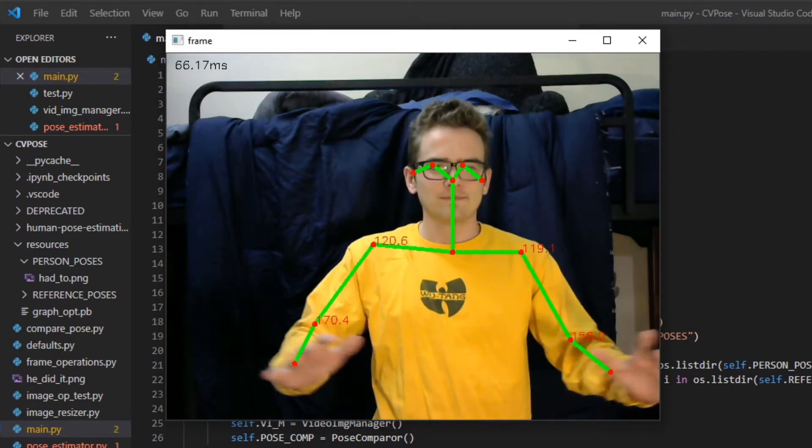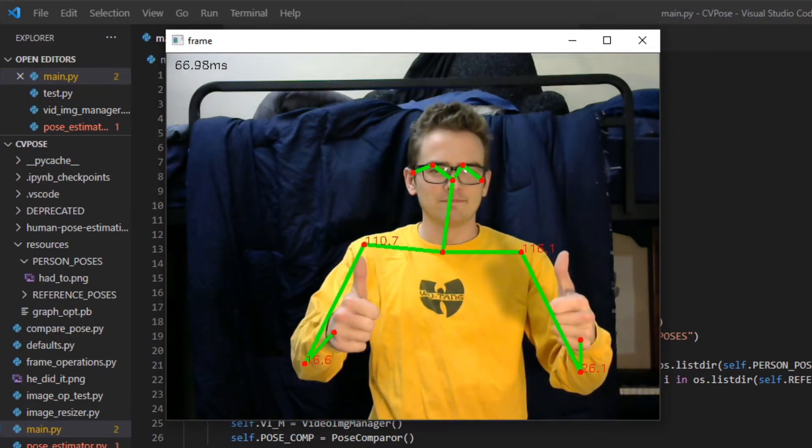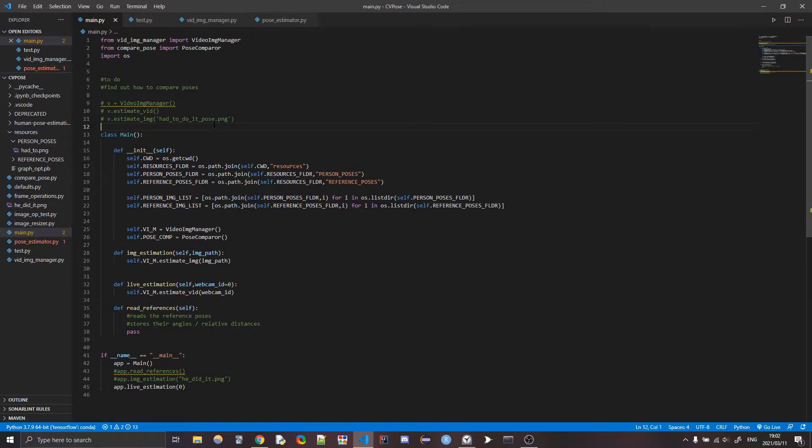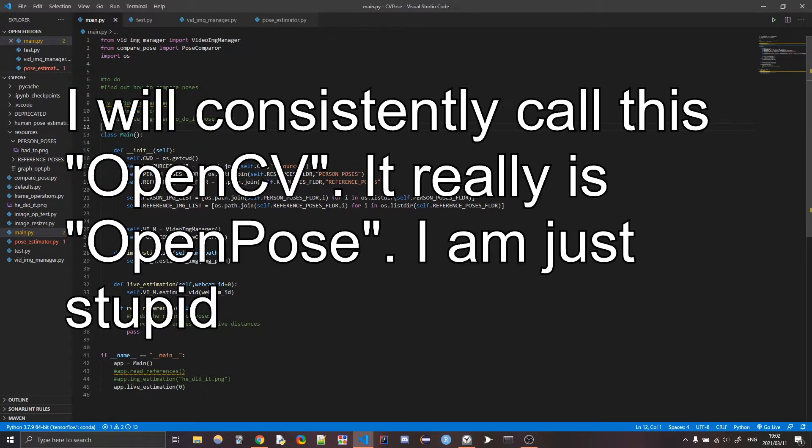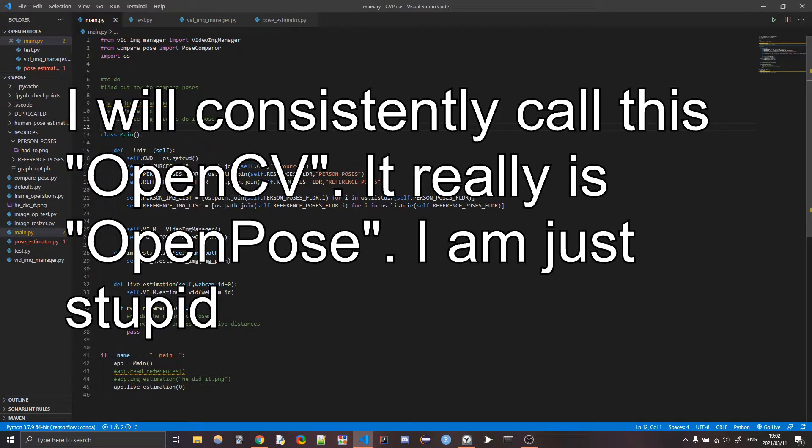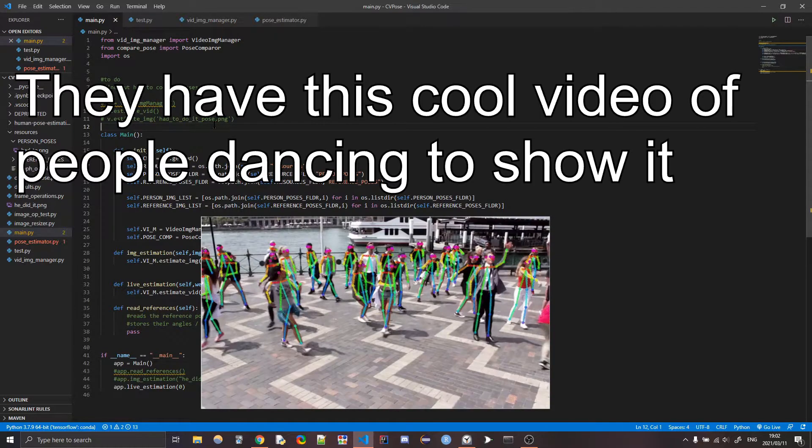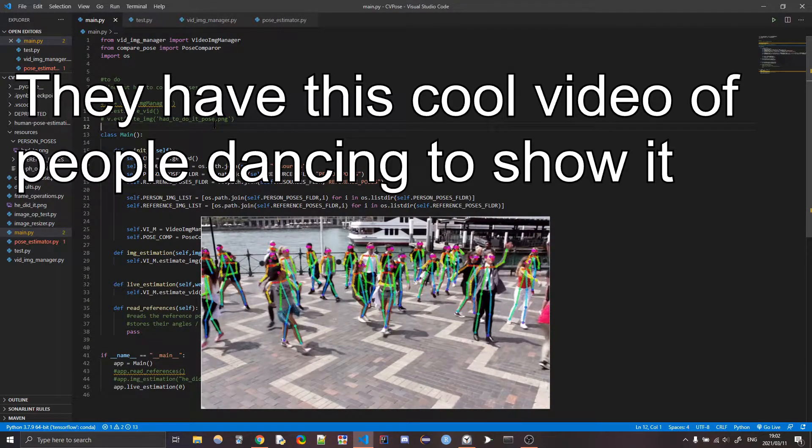So basically, what is the whole point of this? Well, the whole point is that there's this thing called OpenCV. I think it was developed by Carnegie Mellon, not surprising. And what it does is it lets you find body poses. It lets your computer basically be able to figure out how are you posing. And so that's pretty cool.